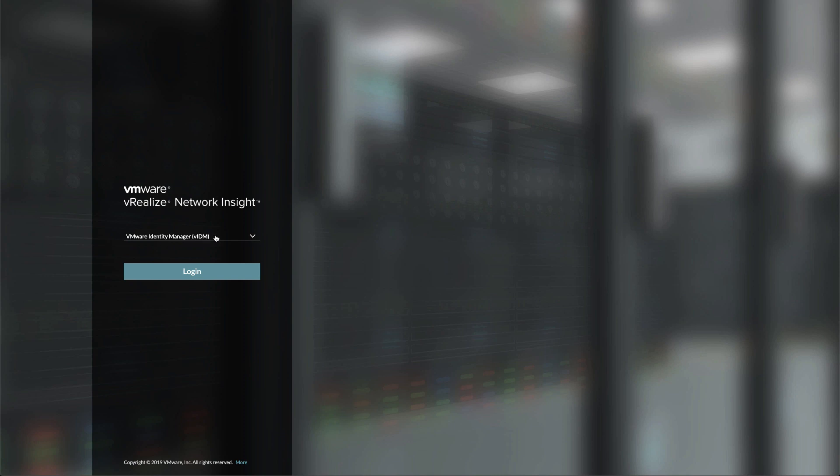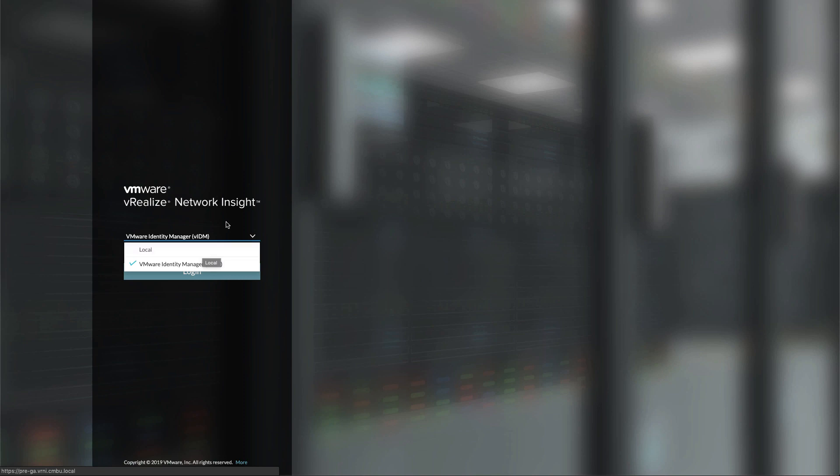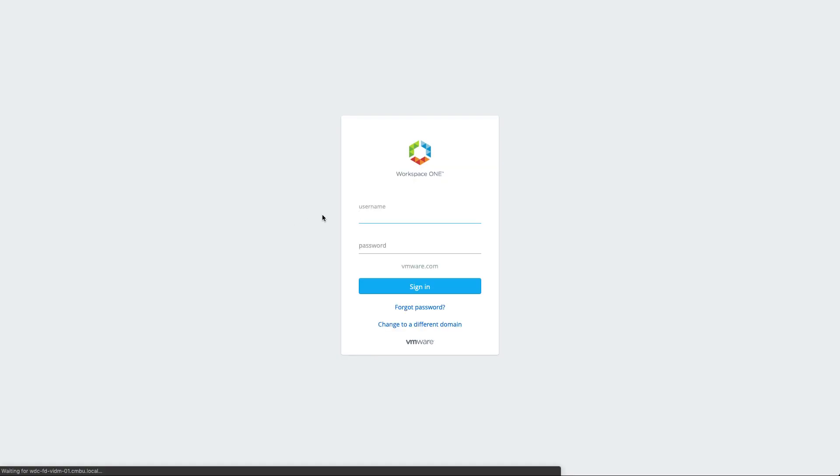Because I can now log in via VADM manager or if you want you can still log in as local users. But let's see how this looks. So now I will be redirected to VADM.